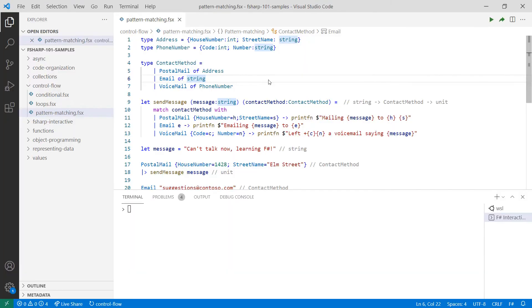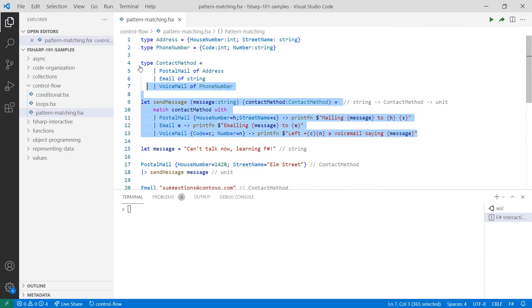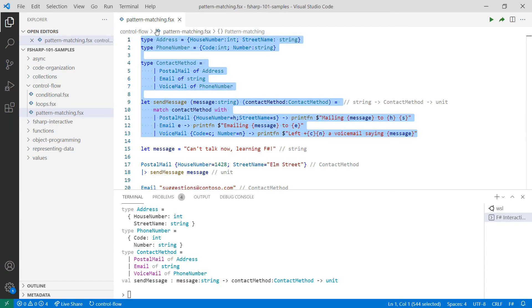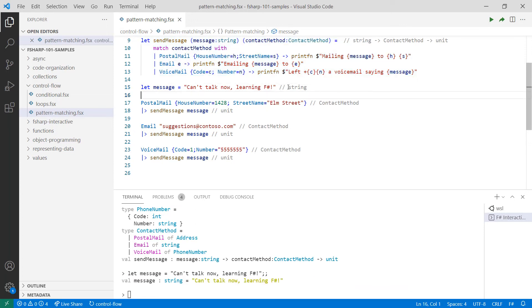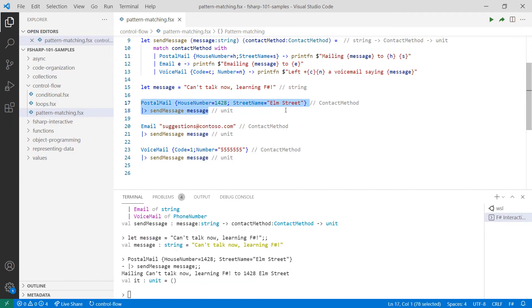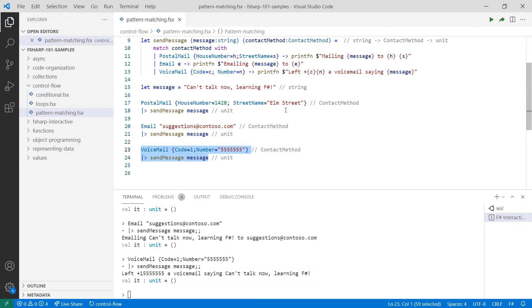In this example, I want to handle the way I send a message. I have a discriminated union with different contact methods. And then I have a function called sendMessage, which takes in a message and a contact method. Inside of my function, I use a match expression to look at each of the patterns for contact method and send a message depending on which contact method is used. As you can see, with pattern matching, you can deconstruct and get access to values contained by your types. For example, in voicemail, I can deconstruct the phone number record and access the code and number values. When I send a message, you'll see that my function handles behavior differently depending on the contact method. This case, it's mailing it. This other case, sending an email. And finally, it's leaving a voicemail.